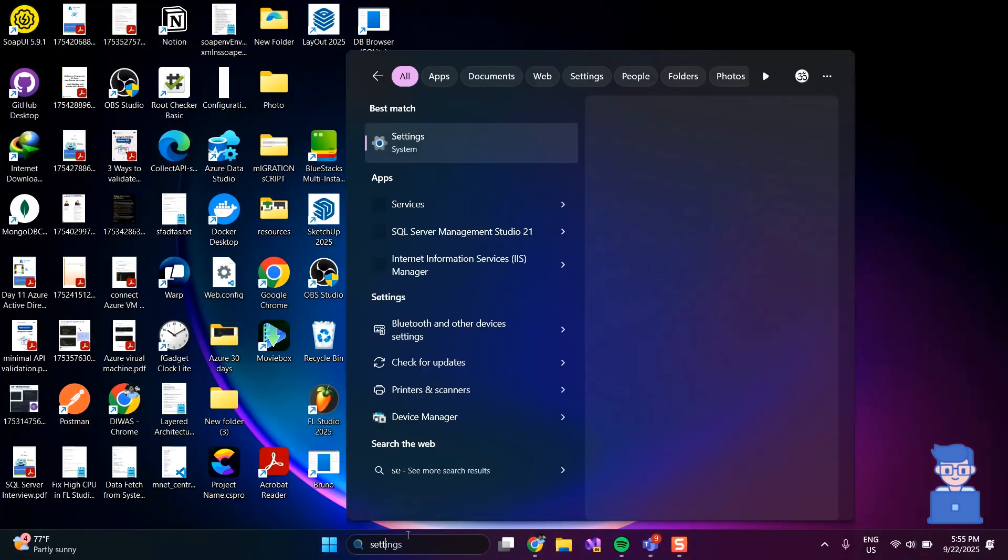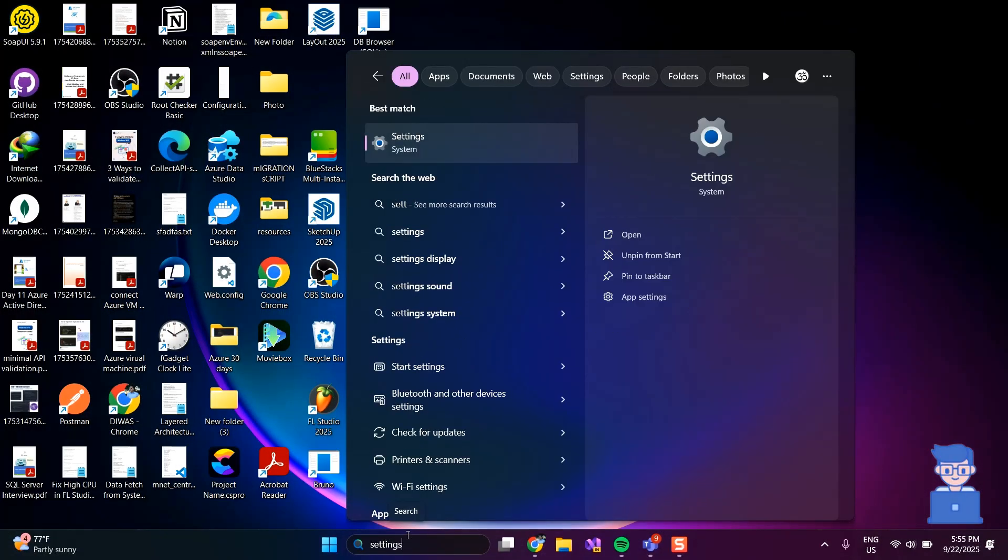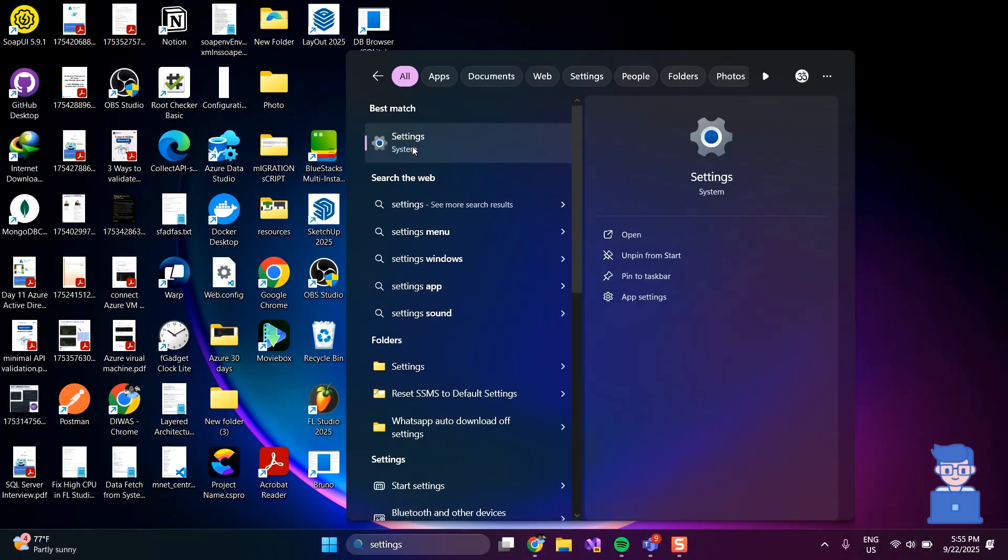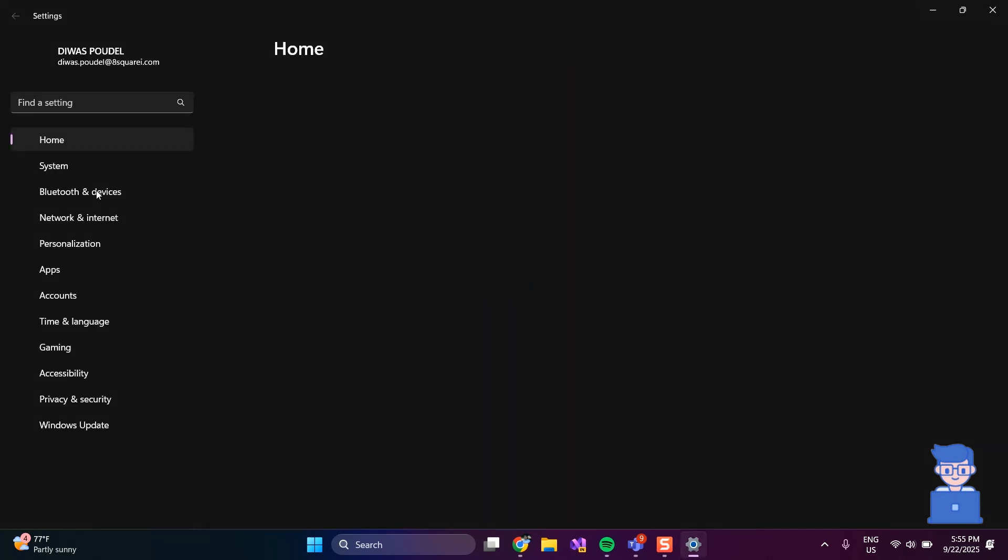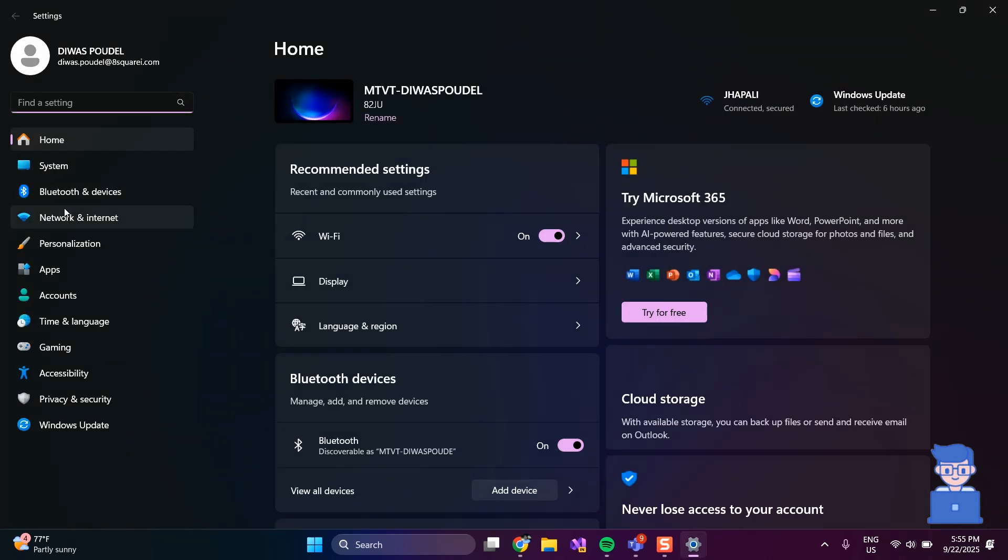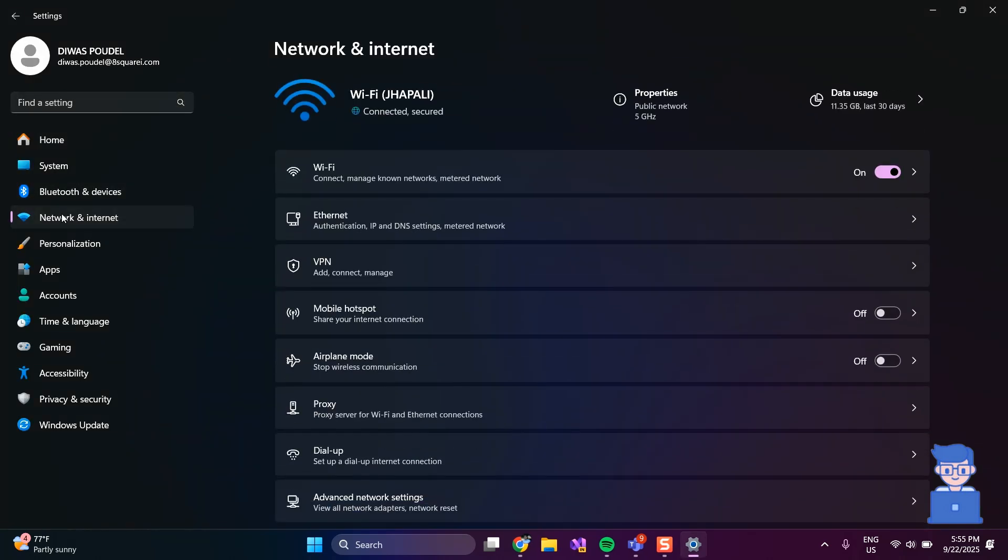To do this, go to search and type settings, then select settings from the list. On the left pane, click on network and internet.